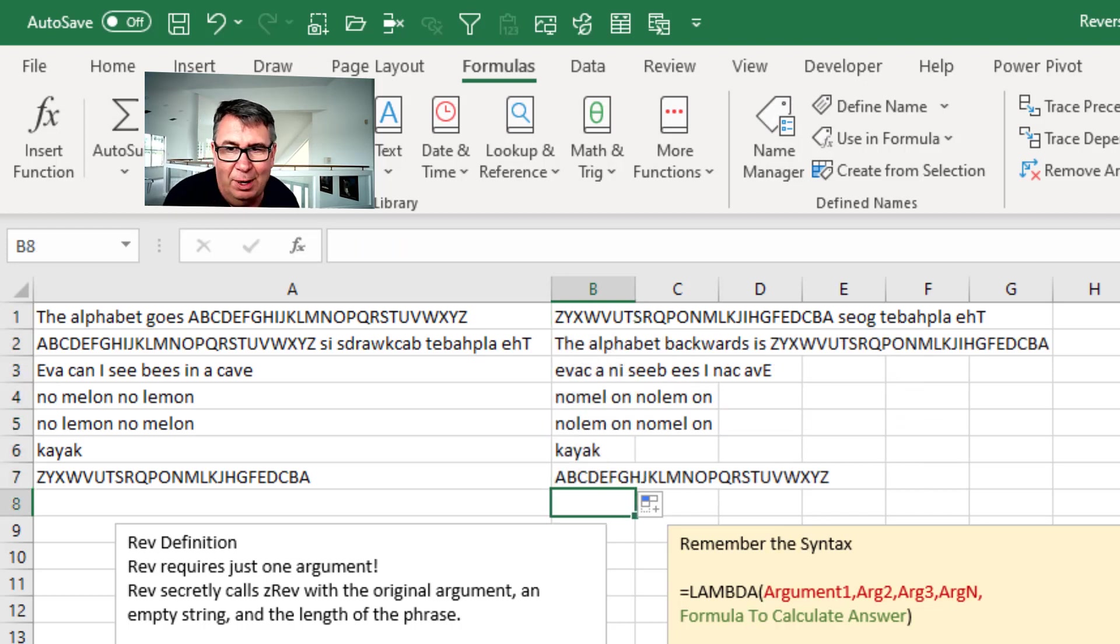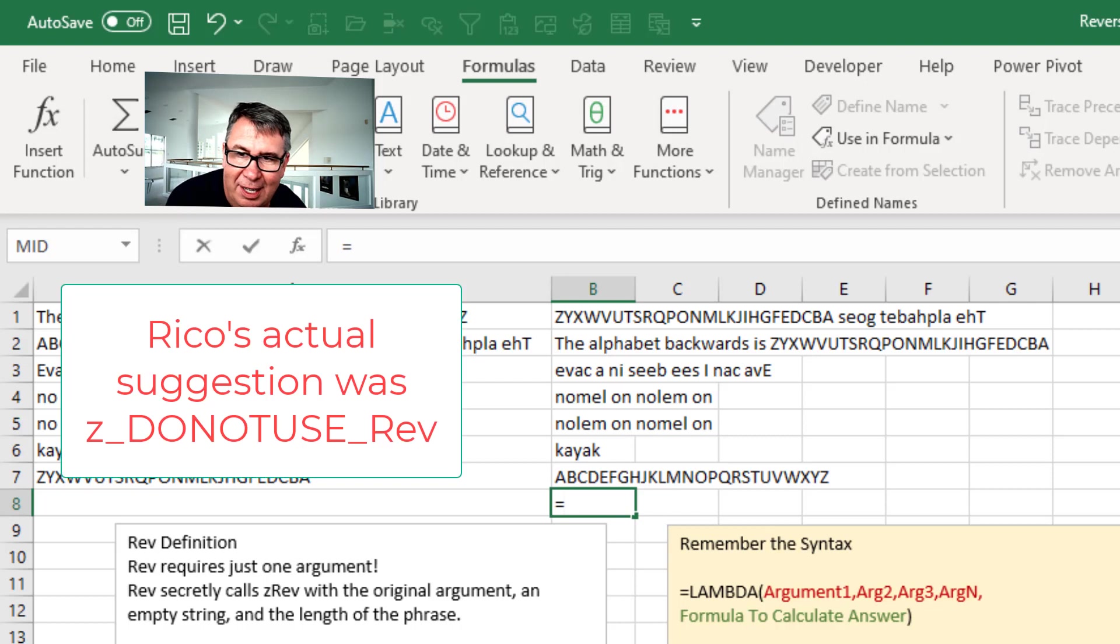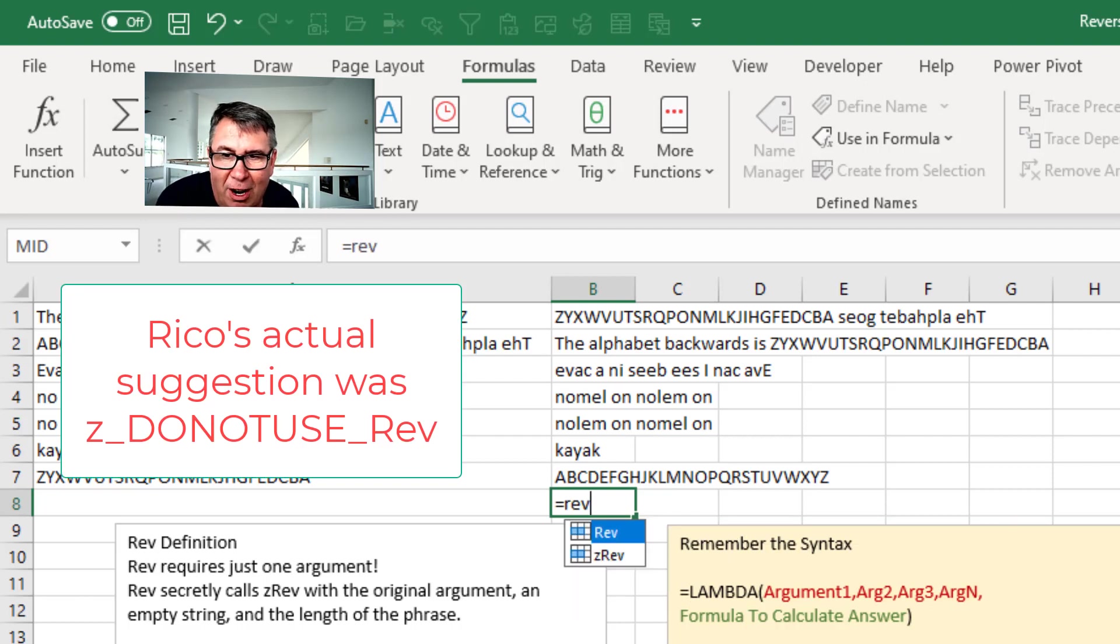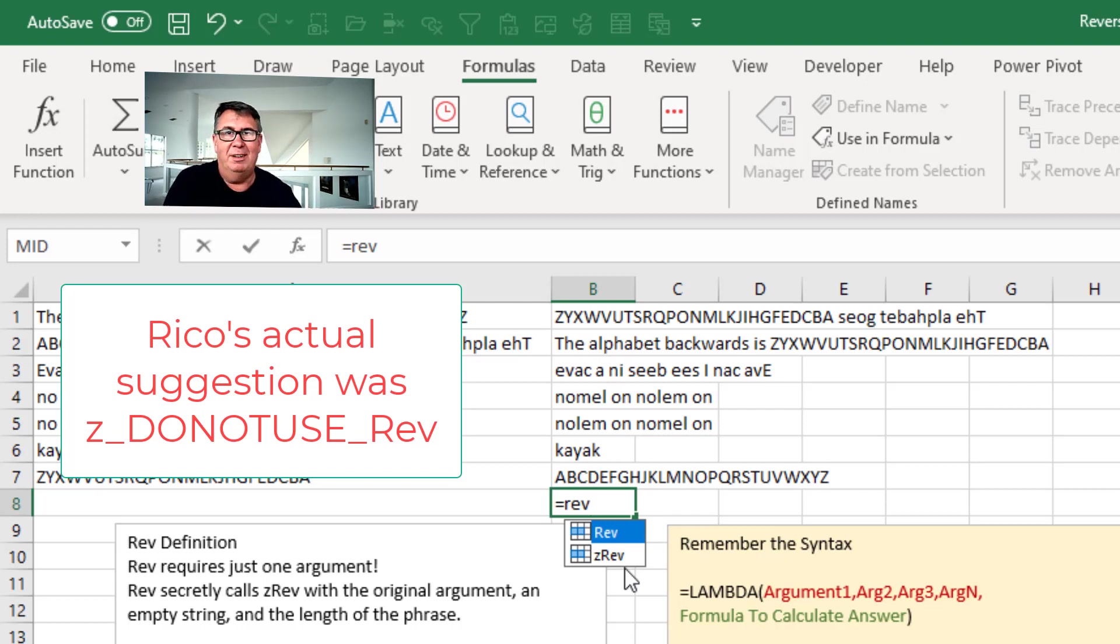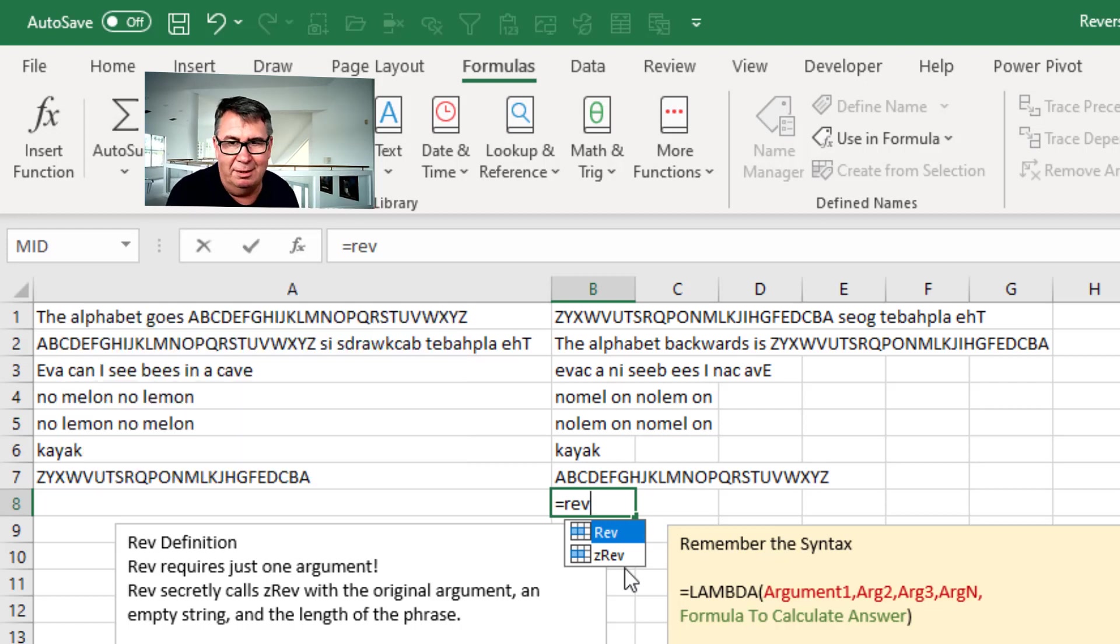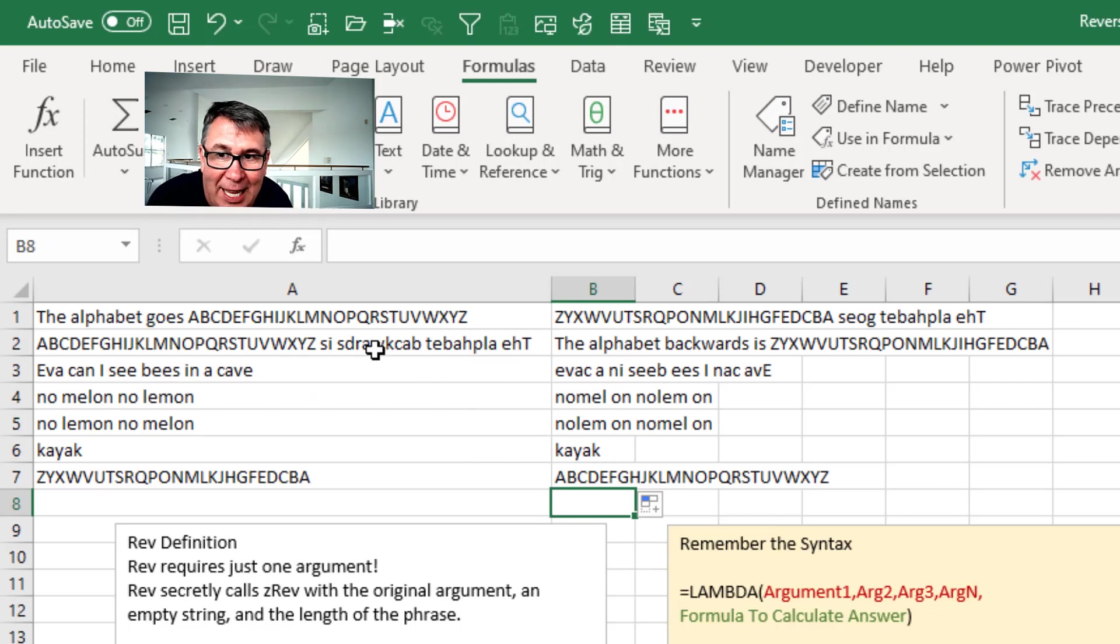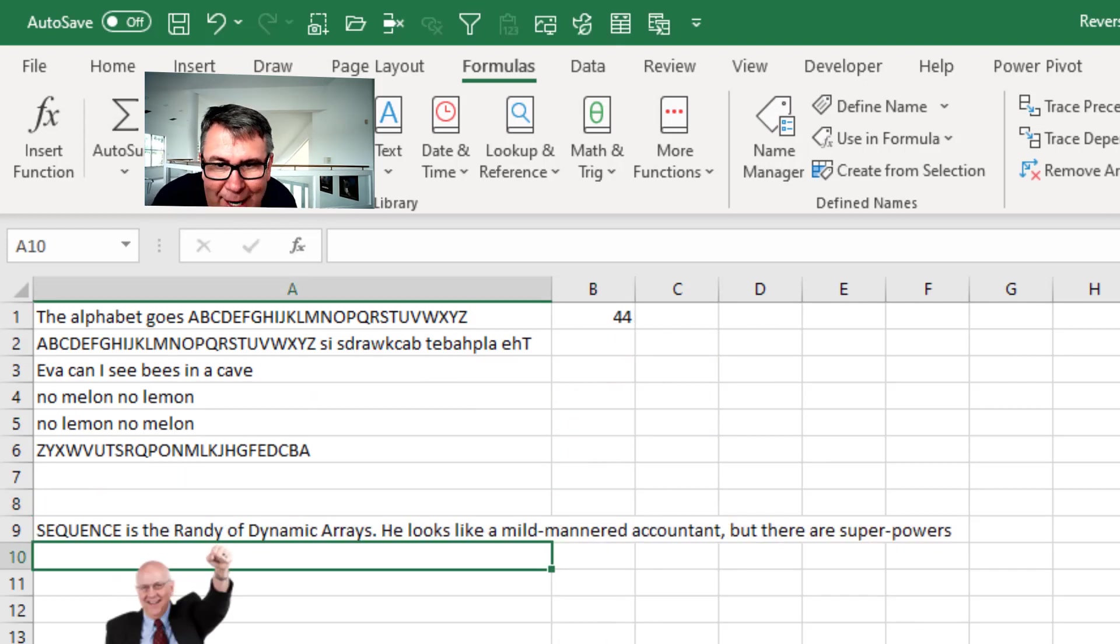Okay. Now Rico S. He pointed out. He told me this was going to happen. So I type REV and they're offering me REV or ZREV. Rico's idea was some big long thing like, hey, please don't use this ZREV. But I didn't listen. All right. So that's the second way. Then the third way.